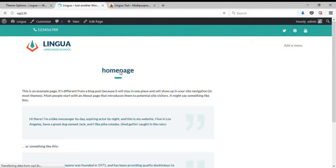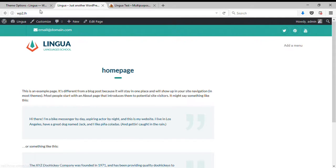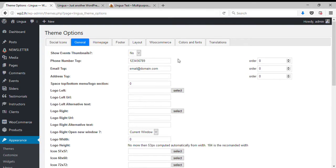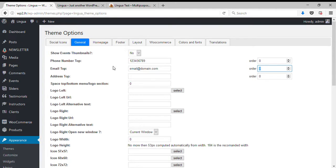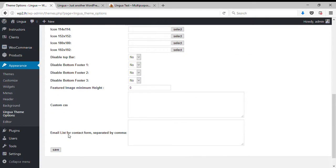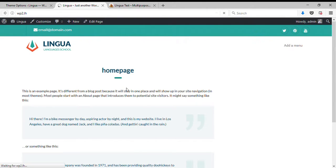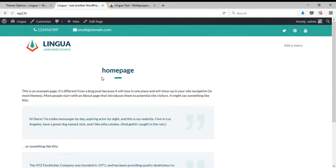After refresh, the email is going to replace the phone. This is happening because phone number and email have the same order number. So let's change the order number for email to one, save and refresh, and now you have the phone number and the email.